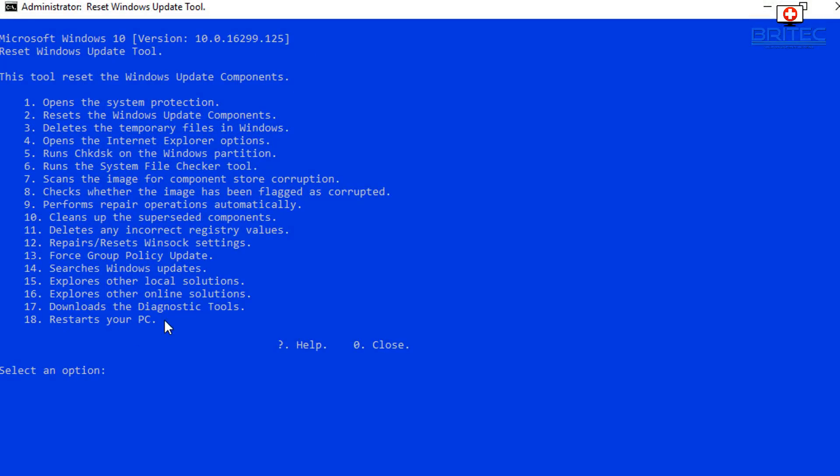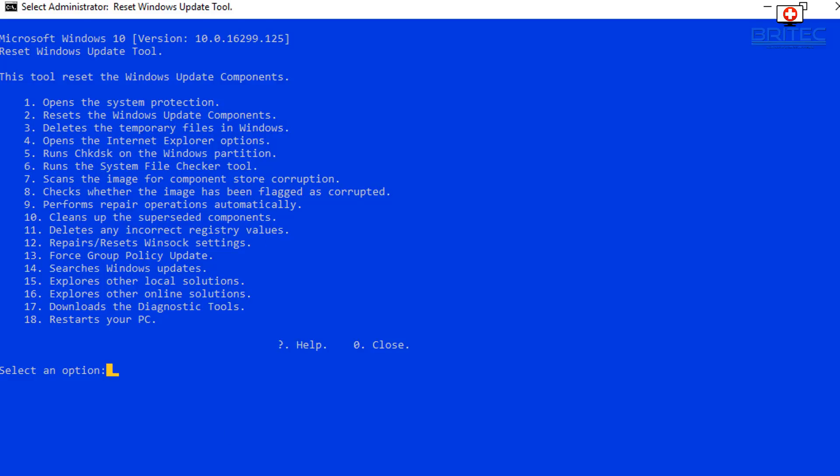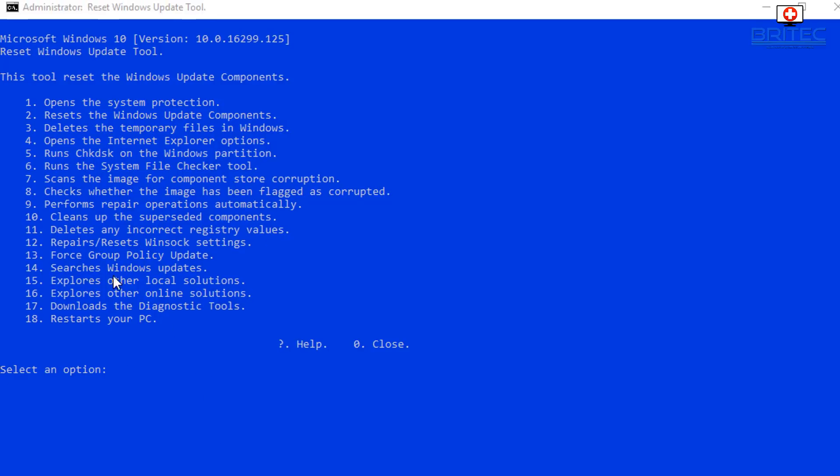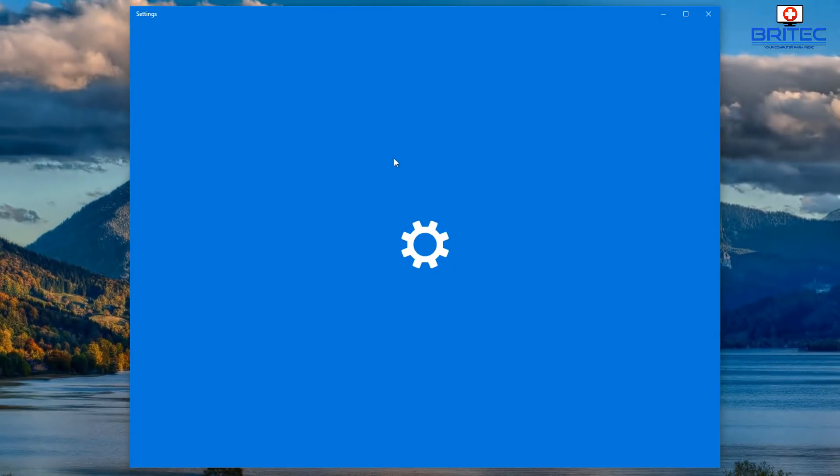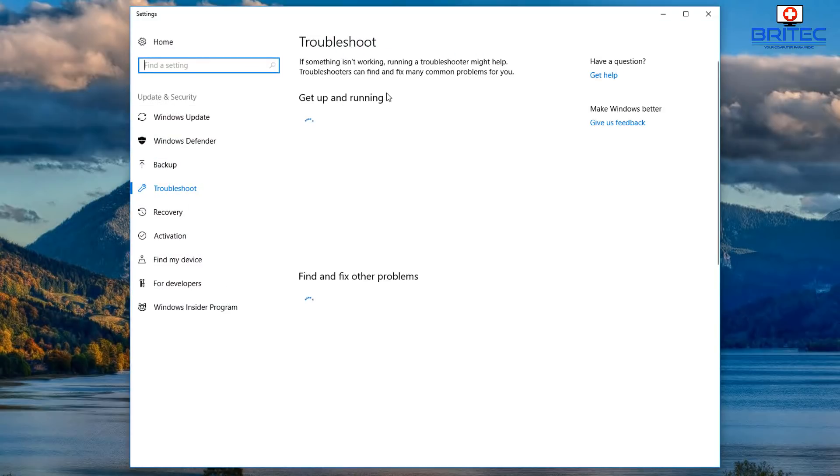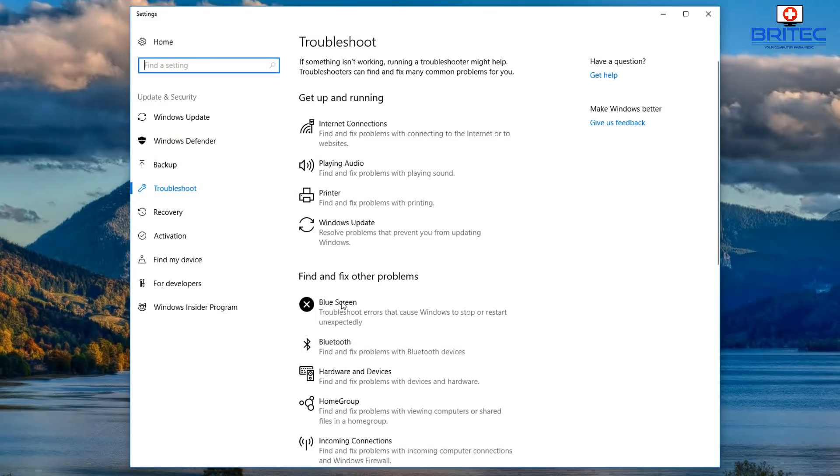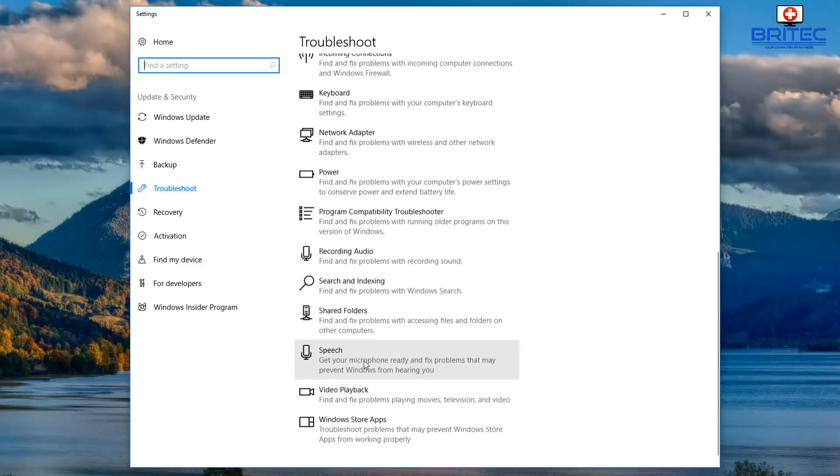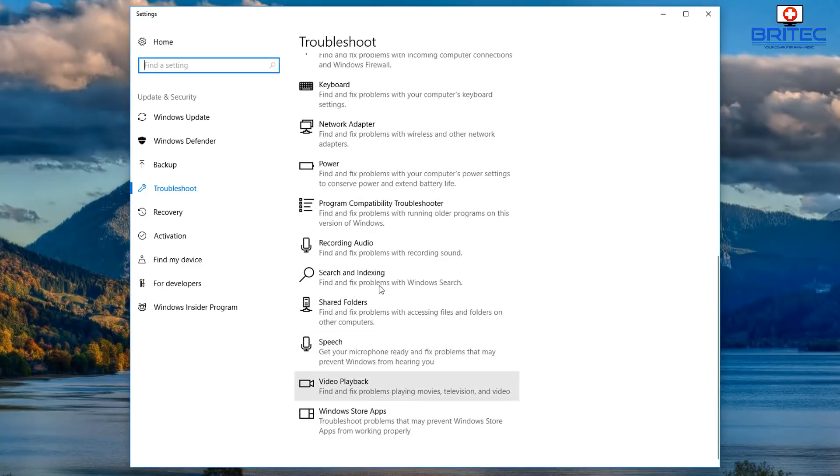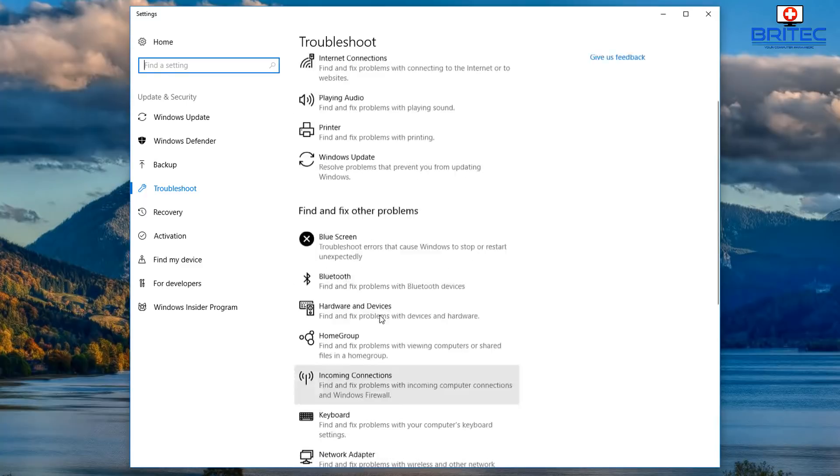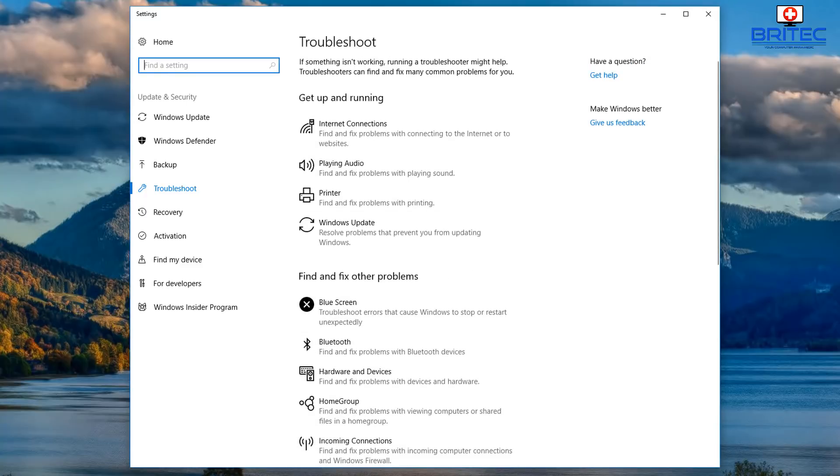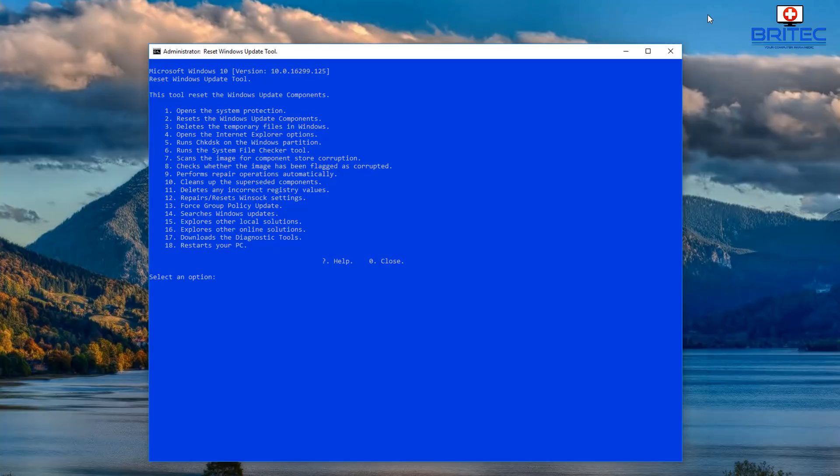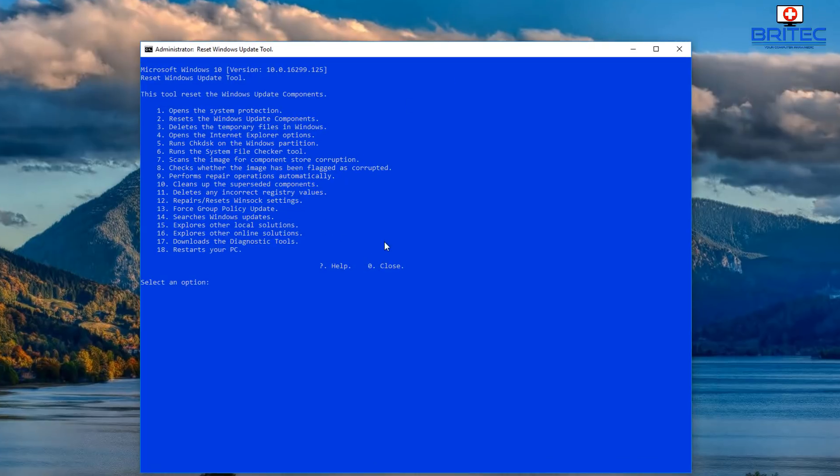So you can see here we do have restart your PC, repairs, resets Winsock. So if you're having trouble with your Winsock you can repair that here. Also search for Windows updates. If we type 14 in we'll be able to do that there. And also explore other local solutions. So if you type 15, just put 15 in here and push enter, it will give you some more options by opening this up here and going into the troubleshoot area which will allow you to then run troubleshooting diagnosis through here through Windows. So it does have some useful features built into this script.